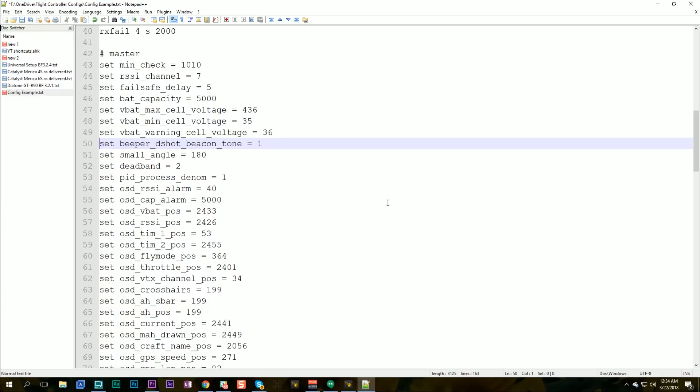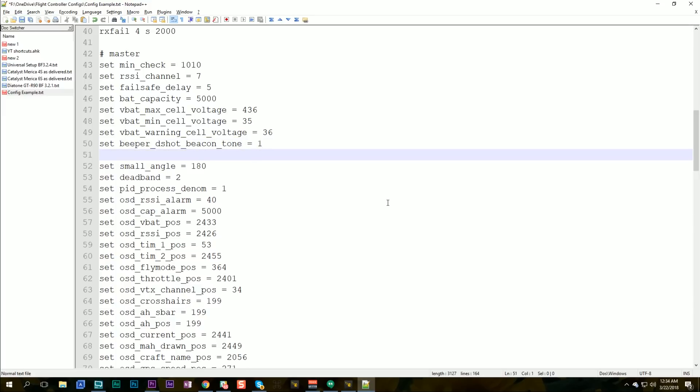The beeper D-shot beacon tone causes the D-shot beeper to occur. I leave that in my template because many of my quads don't have a buzzer and I just use the motors, the D-shot beeper, which makes the motors beep instead.